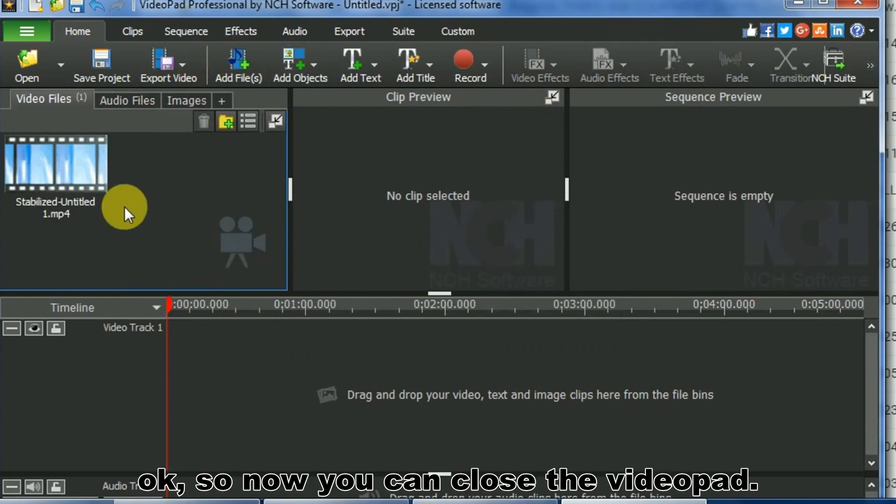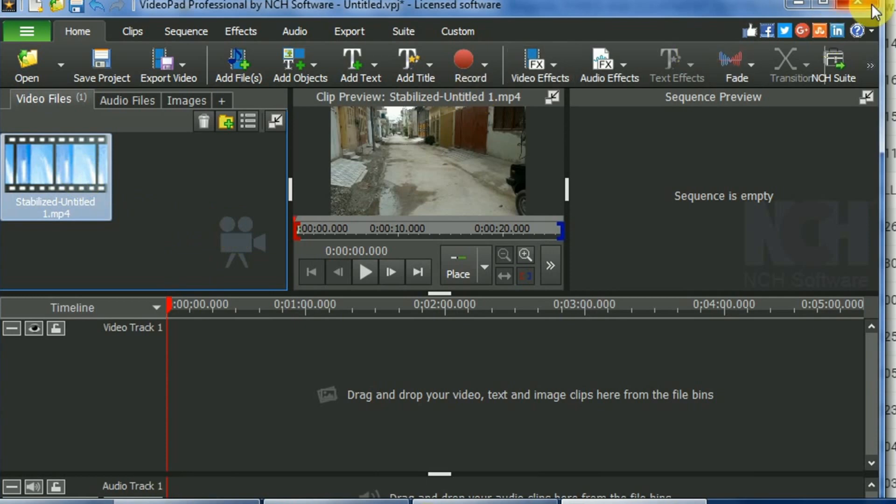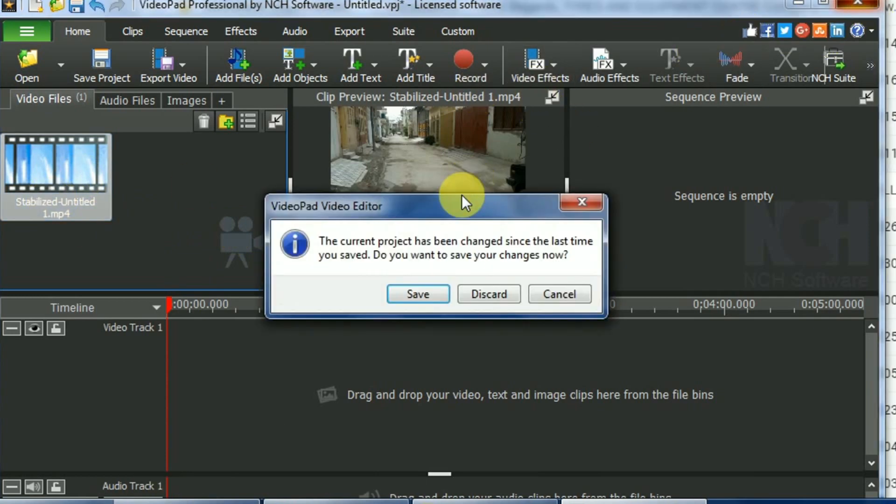Now you can close VideoPad. The stabilized video is available in my videos folder.